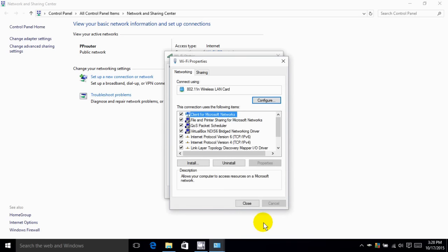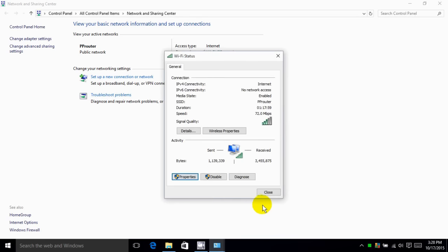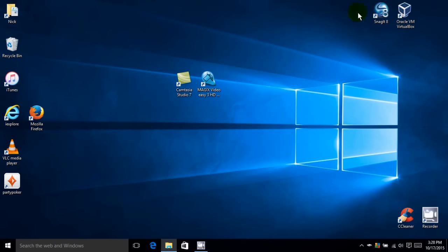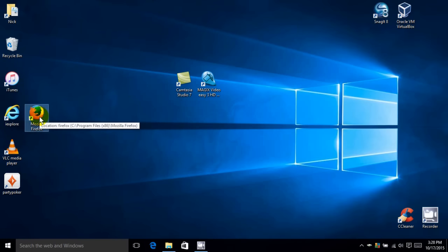And we can go ahead and close everything out here now. It takes a couple of windows because we were a couple of layers deep. At any rate, we are now using the new OpenDNS servers and we can test our surfing response time here.